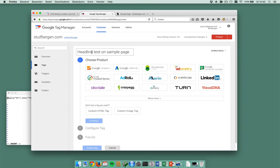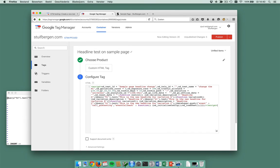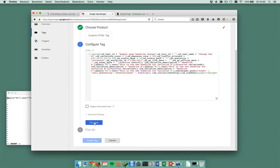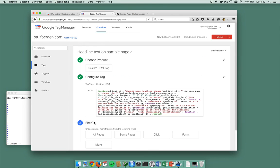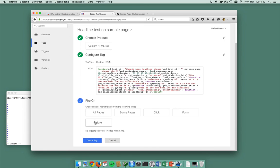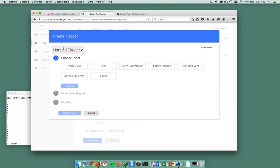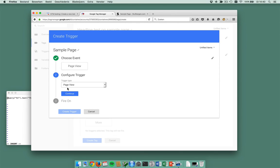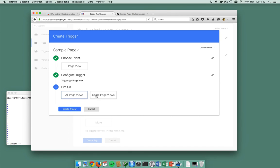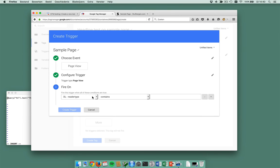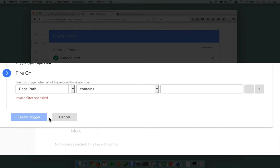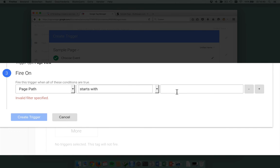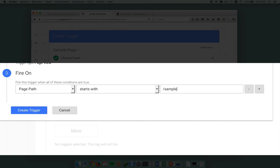I'm going to create my headline test on sample page. It's a custom HTML tag with the test code in it. I only want this tag to be triggered on the sample page. So I'm just going to create a trigger for it. Sample page. And what is the sample page? Well, it's a page view.